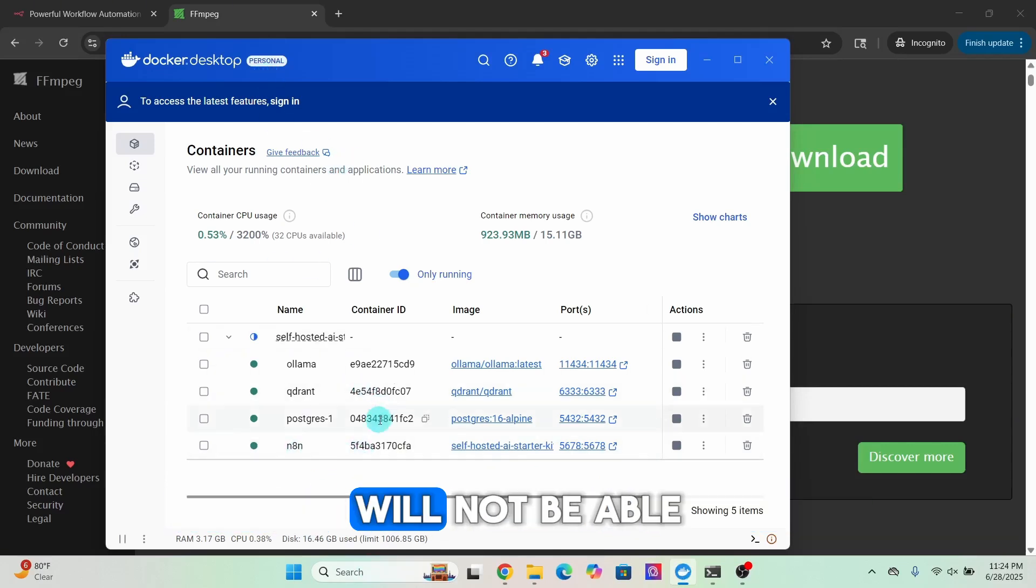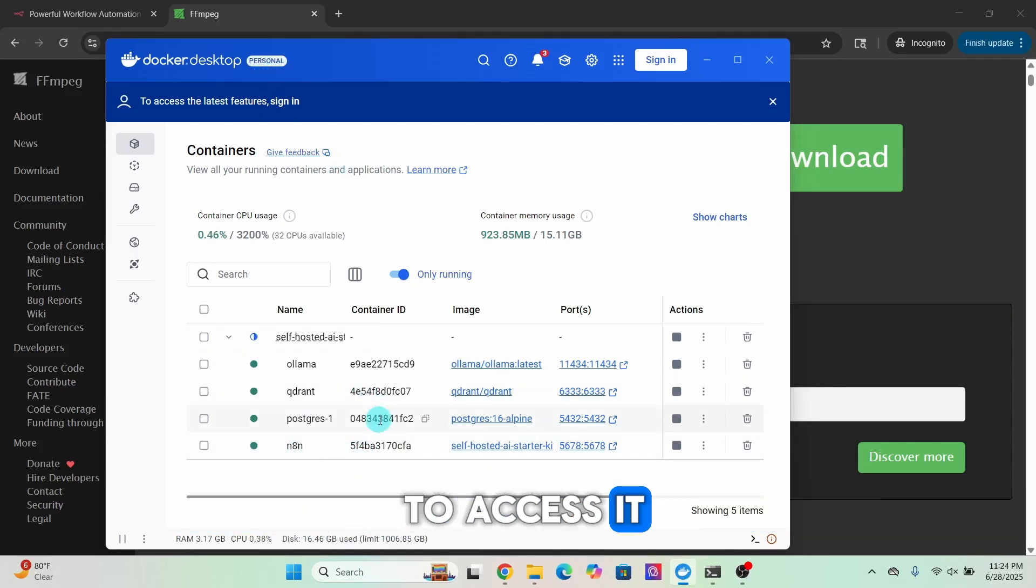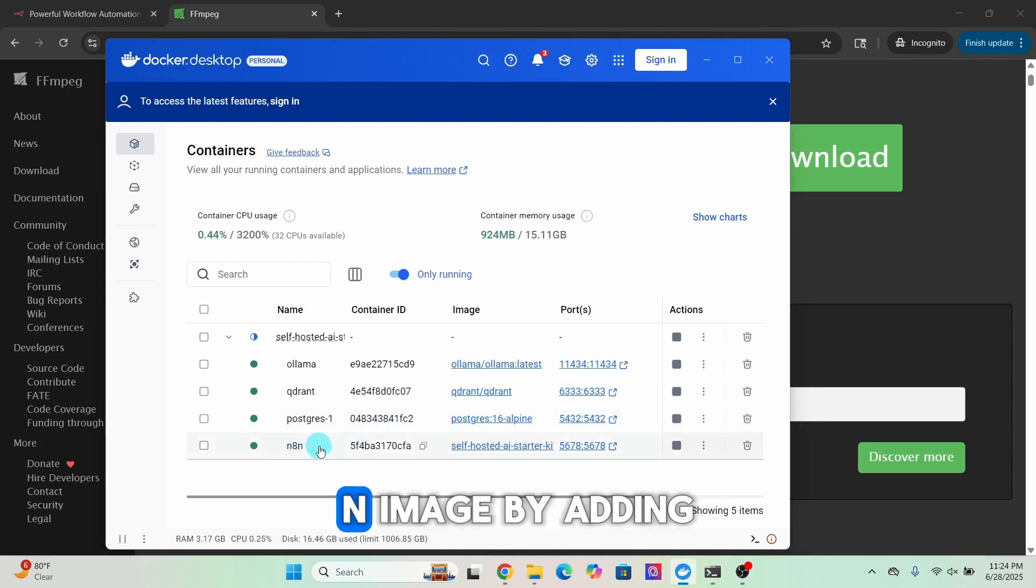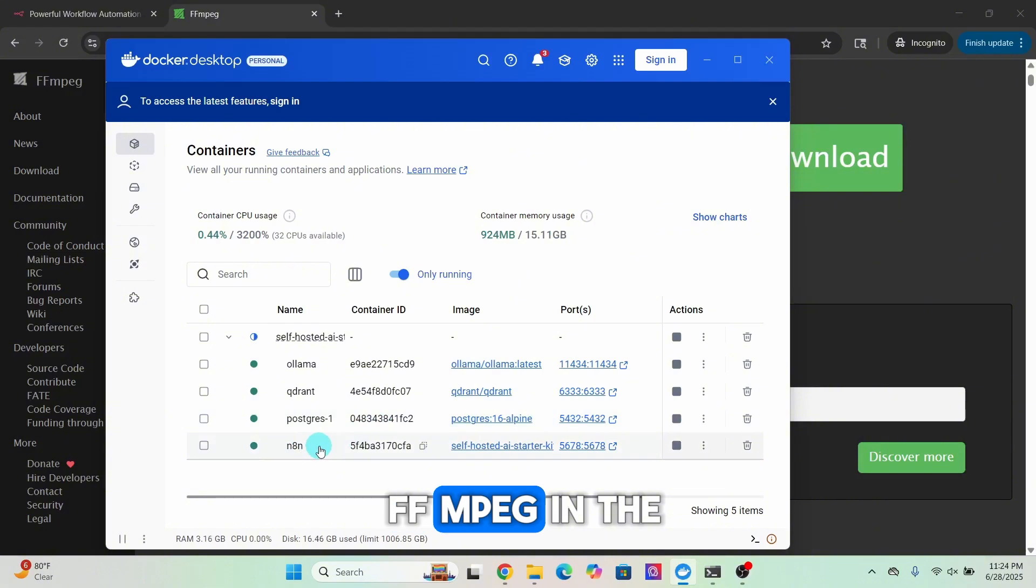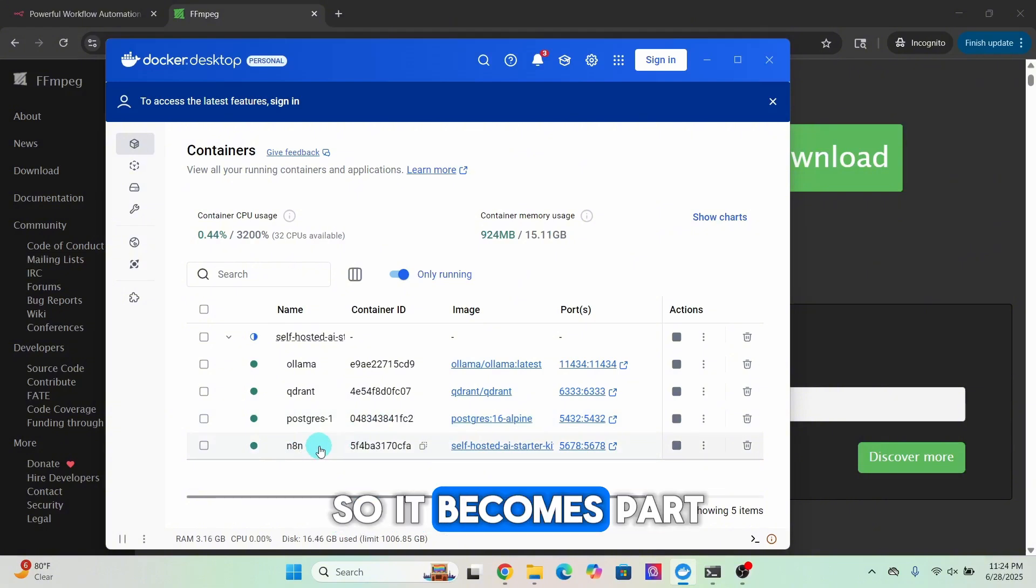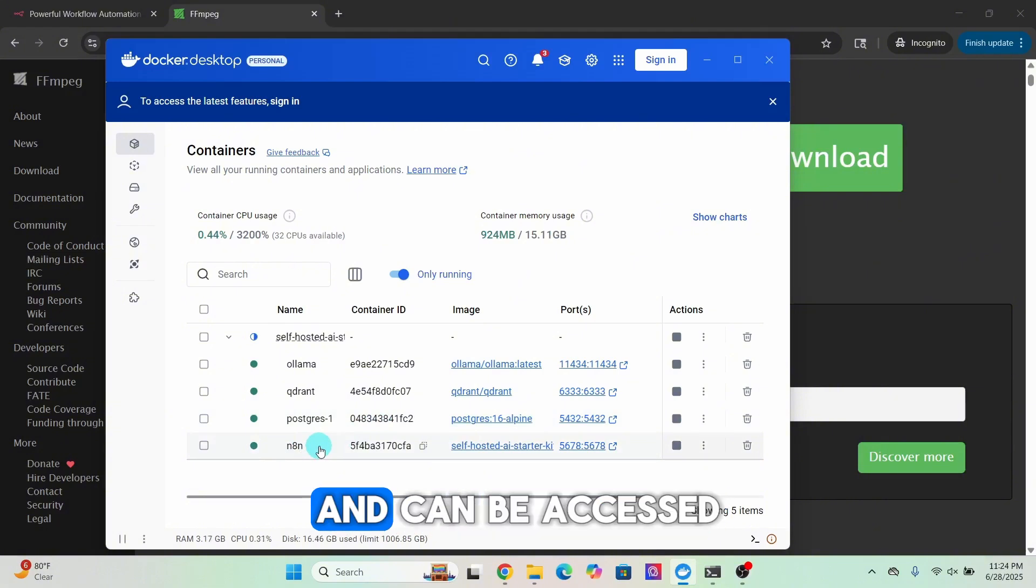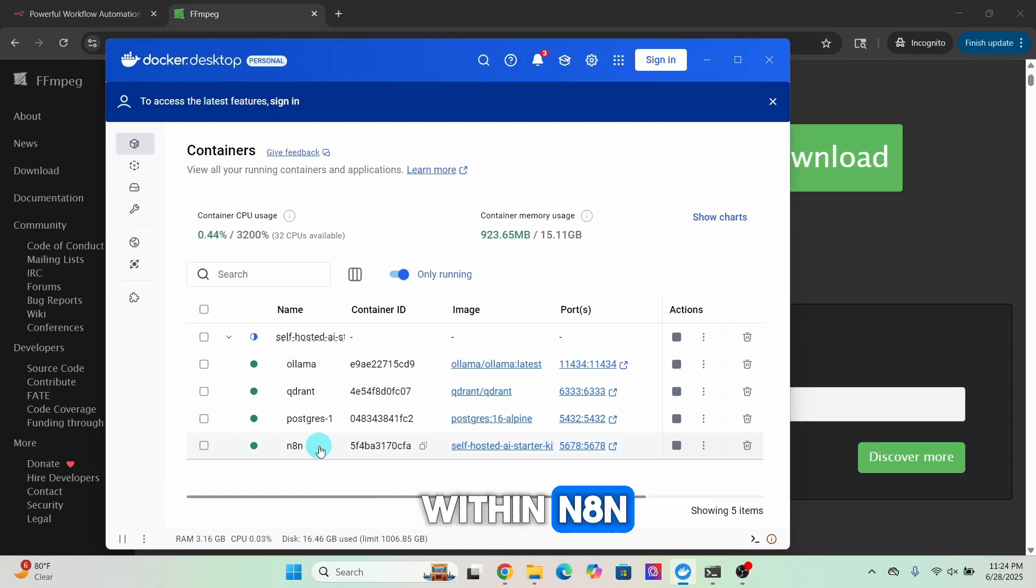What it means is even if you download FFmpeg here and install it on your laptop, the n8n running in the Docker environment will not be able to access it. That's why you need to customize the n8n image by adding FFmpeg in the Dockerfile.